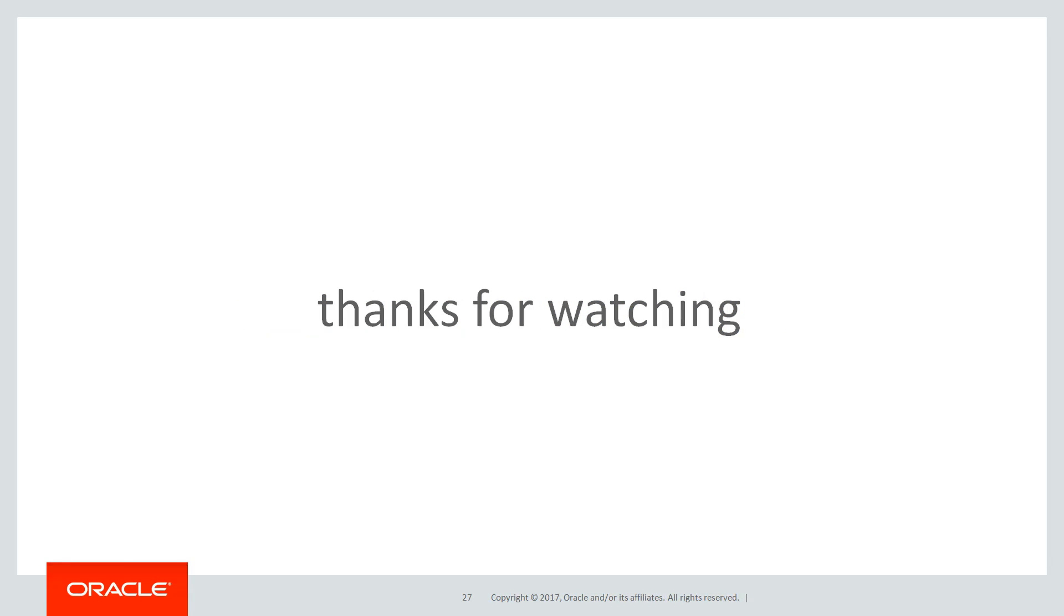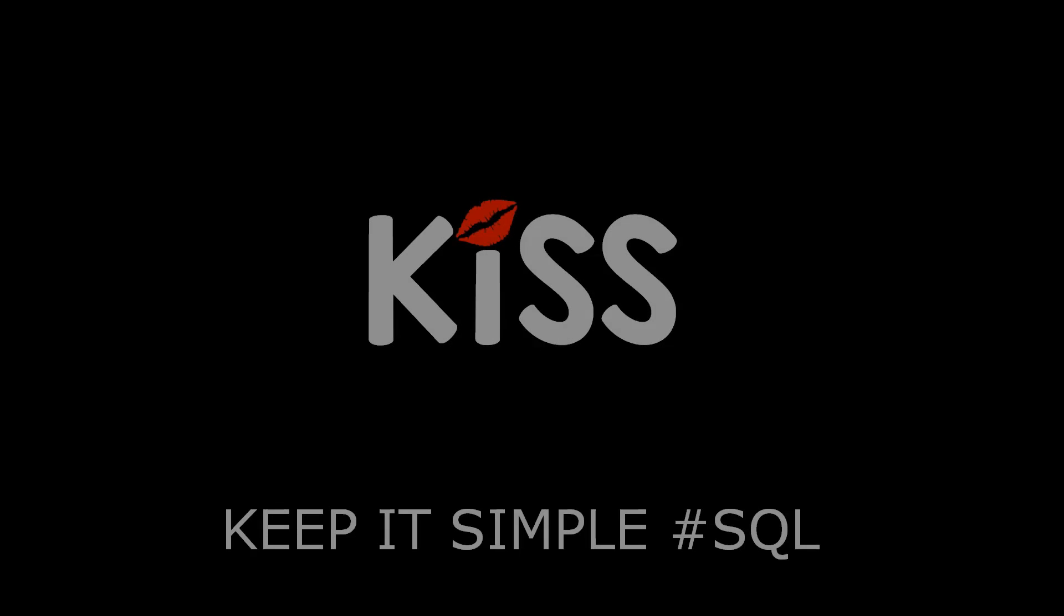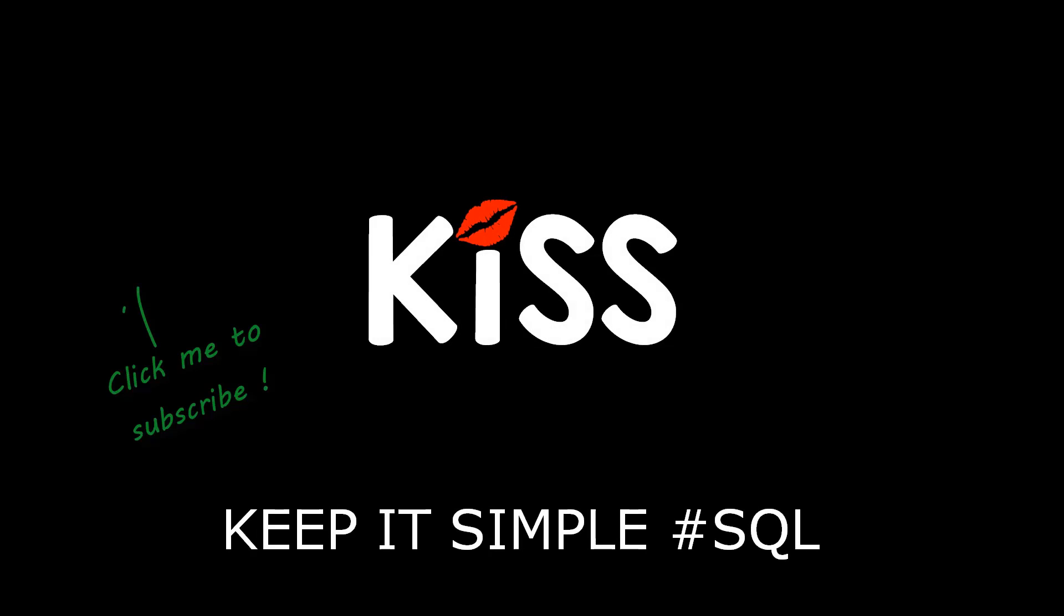Thanks very much for watching. We'll see you all again soon on the KISS principle. Keeping it simple with SQL.